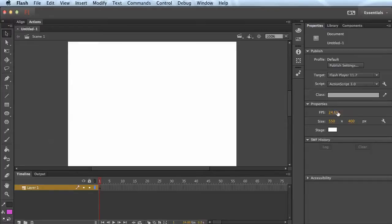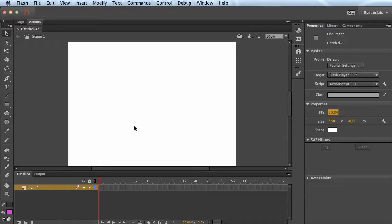First thing I'm gonna do is change the frame rate to 30 frames per second — just a nice fast frame rate so I'll have smooth animation. What I'm gonna show is just a little bit of simple frame-by-frame animation, like animating an egg cracking.